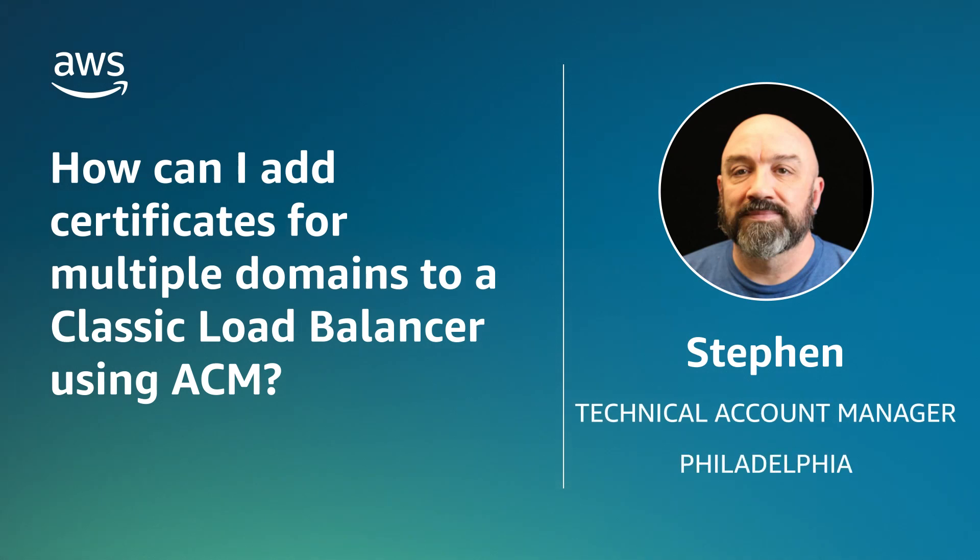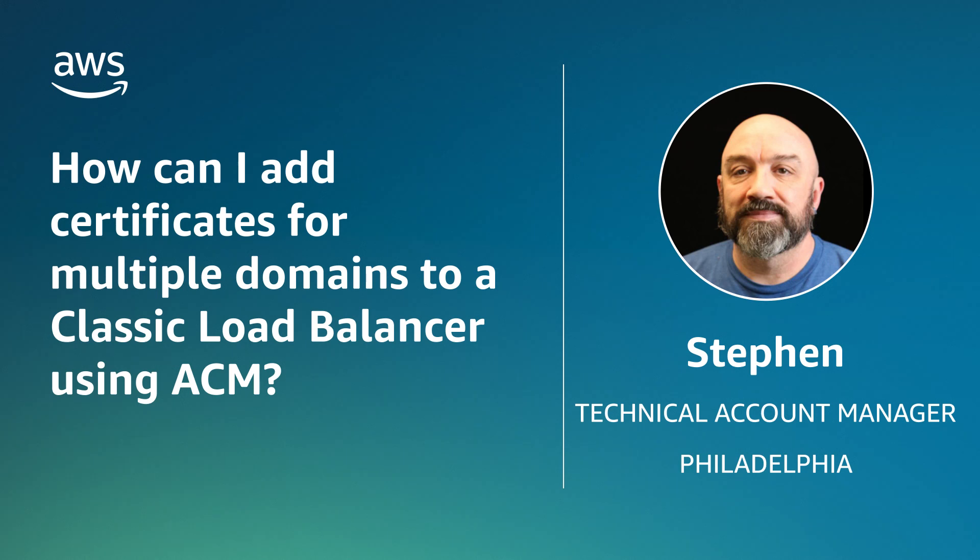Hi, I'm Steven, a Senior Technical Account Manager here at AWS, based out of Philadelphia, Pennsylvania. Today, I'm going to show you how to add certificates for multiple domains to a classic load balancer using AWS Certificate Manager. Let's get started.